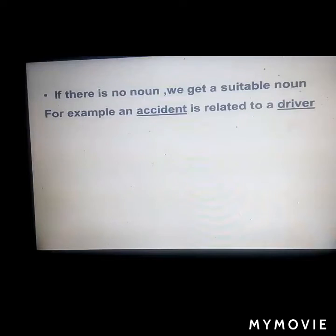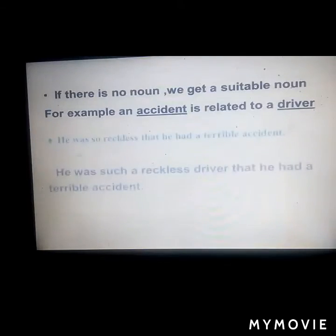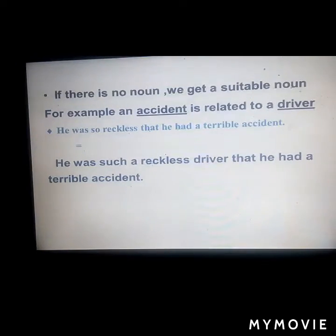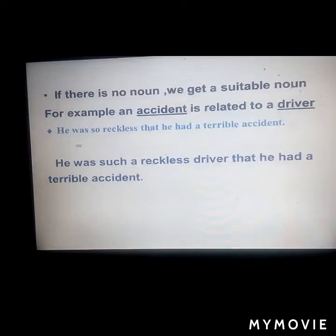If there is no noun in the sentence, we supply a suitable noun. For example, if the subject relates to a driver, we may add a noun like 'driver.' Example: 'He was so reckless that he had a terrible accident' — since 'reckless' is an adjective describing a person, we rewrite it as: 'He was such a reckless driver that he had a terrible accident.' So 'such' requires adjective plus noun.